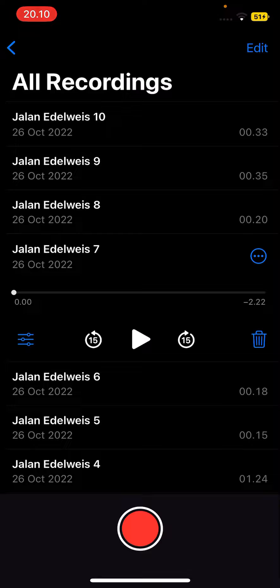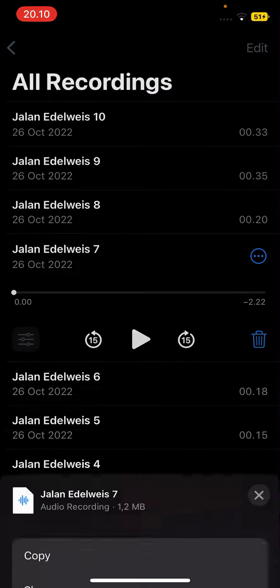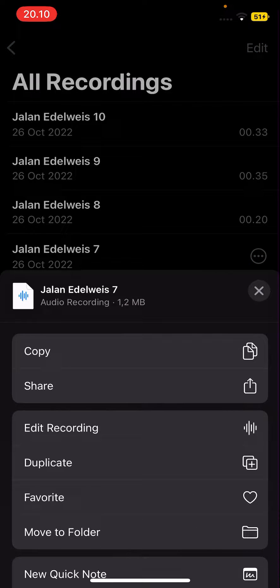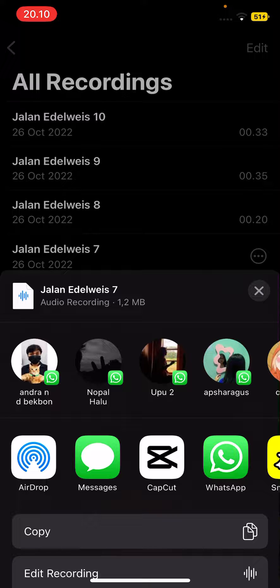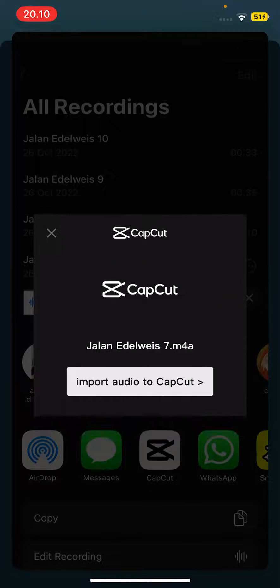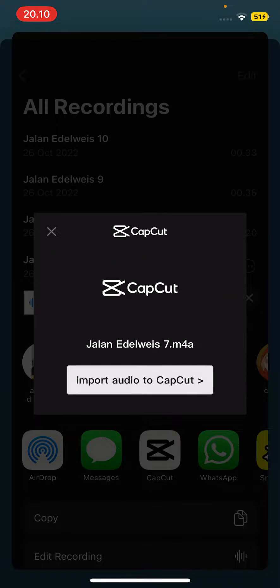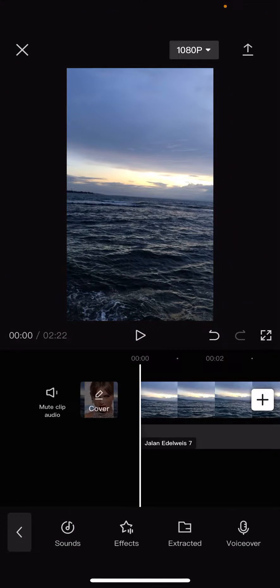Select the three dots here and press share, and select the CapCut app. Select import audio to CapCut and that's it. I hope this tutorial was helpful for you guys.